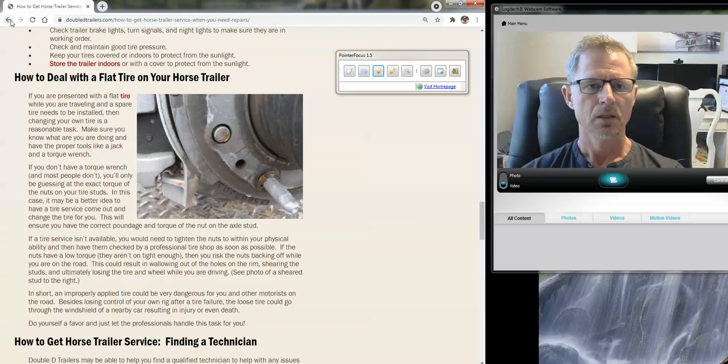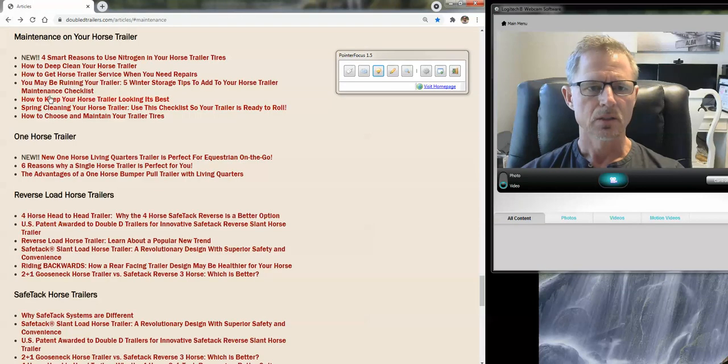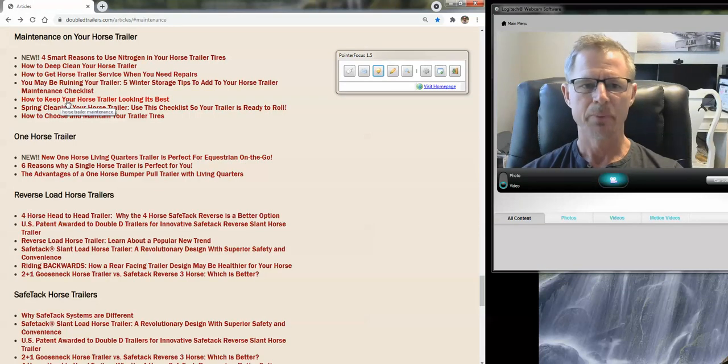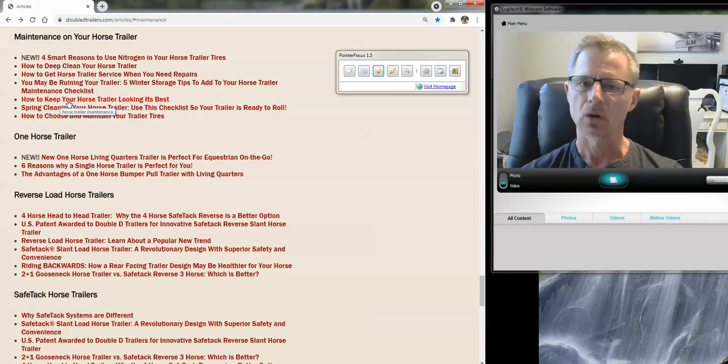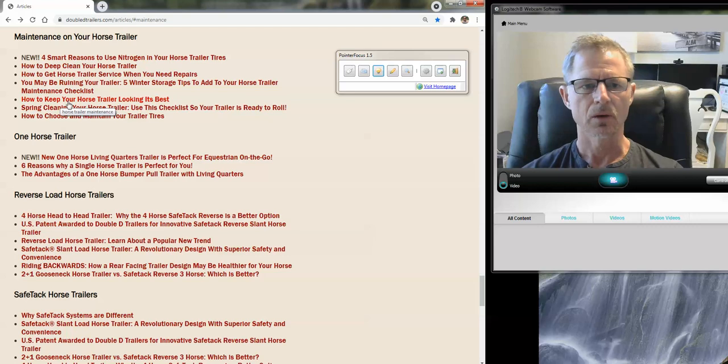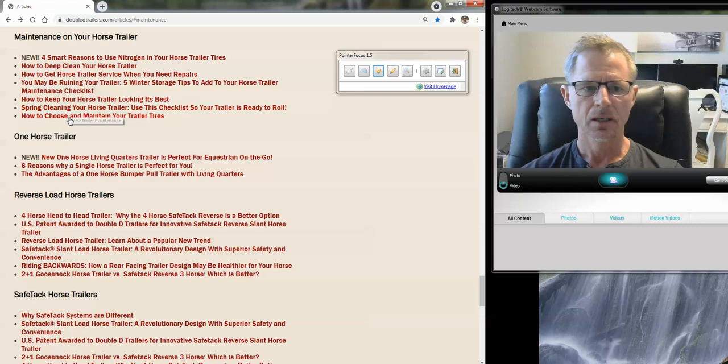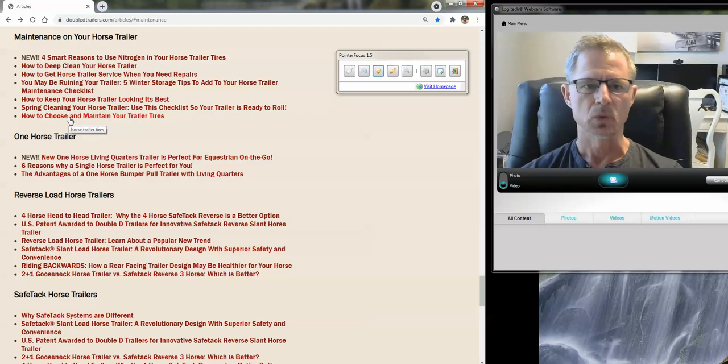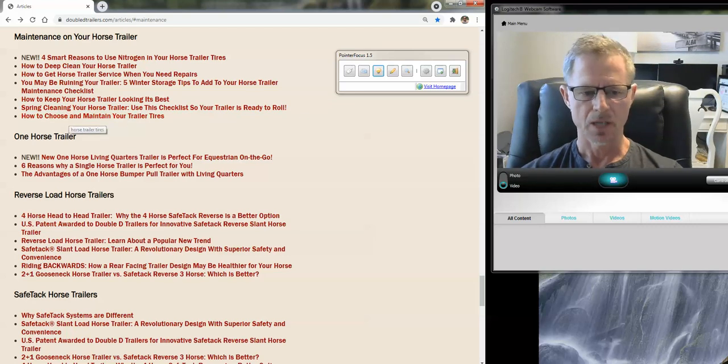So this article, we actually have a chart of what to do before each use, every six months or 6,000 miles, every 12 months. And then lots of explanation there. And let's just look at the others. How to keep your trailer looking its best. So that'll talk about exterior spring cleaning and a short section about maintenance on tires.